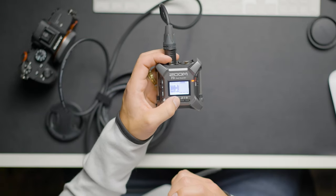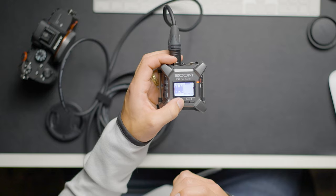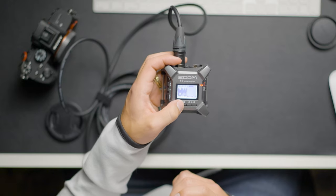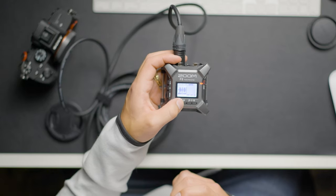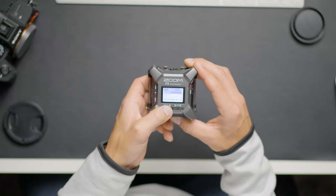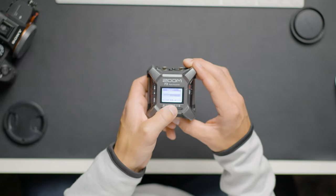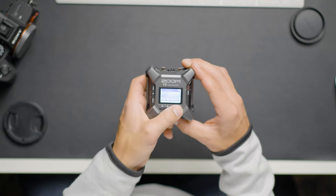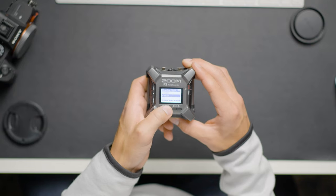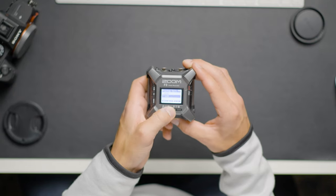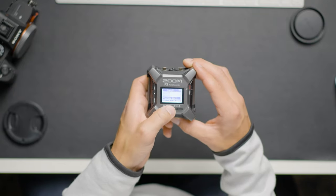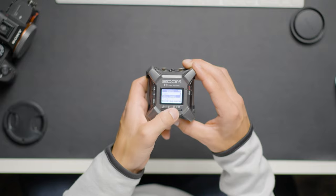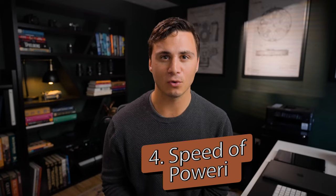You can adjust a few items such as the source, phantom power, the amplitude of the waveform, and a few other things. That's it. You don't have to worry about selecting file format or anything else. The device only records 32-bit float audio.